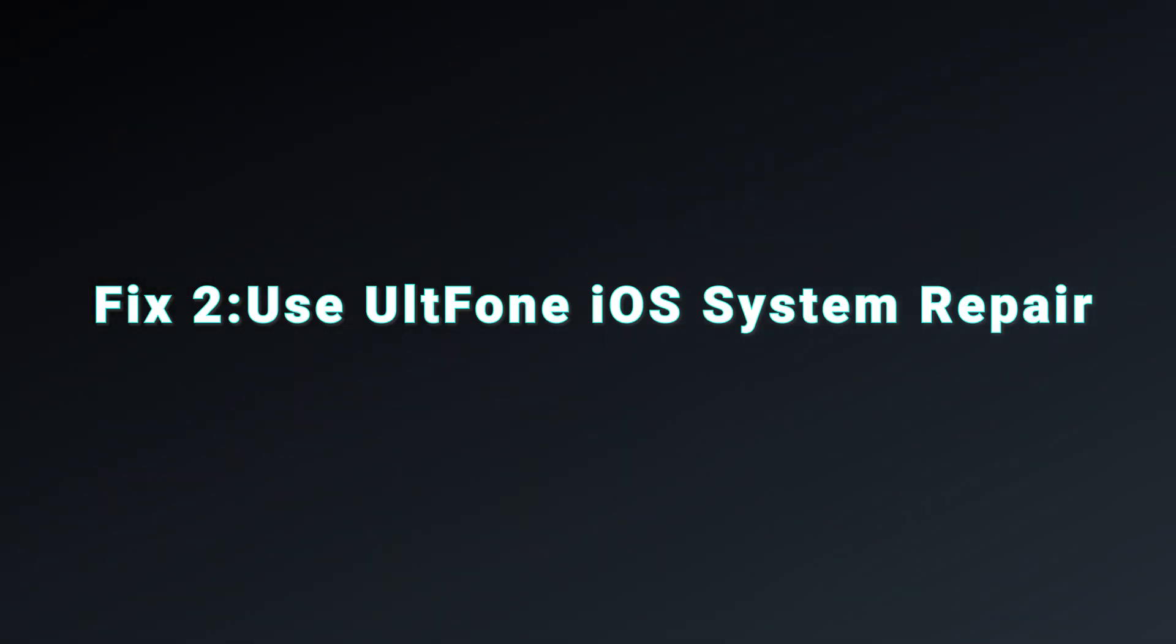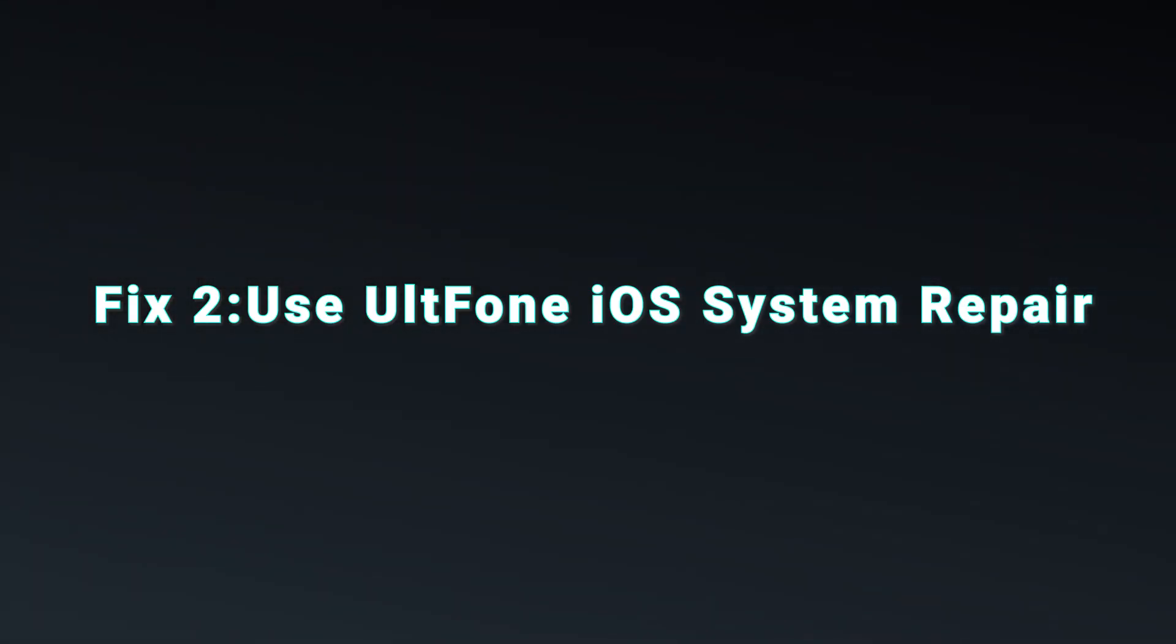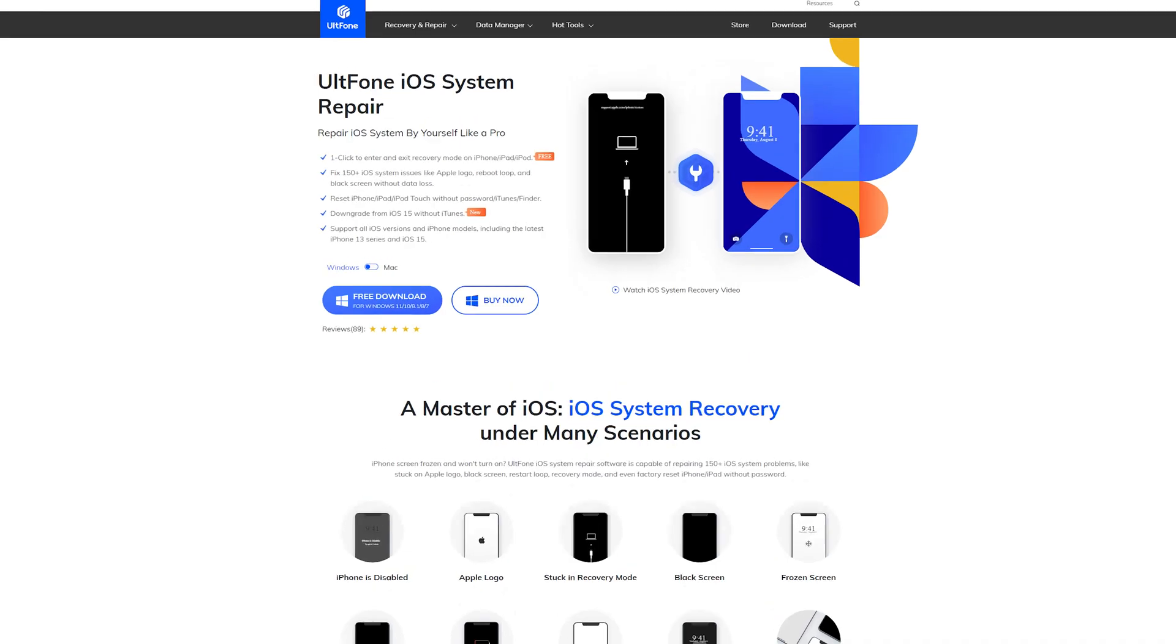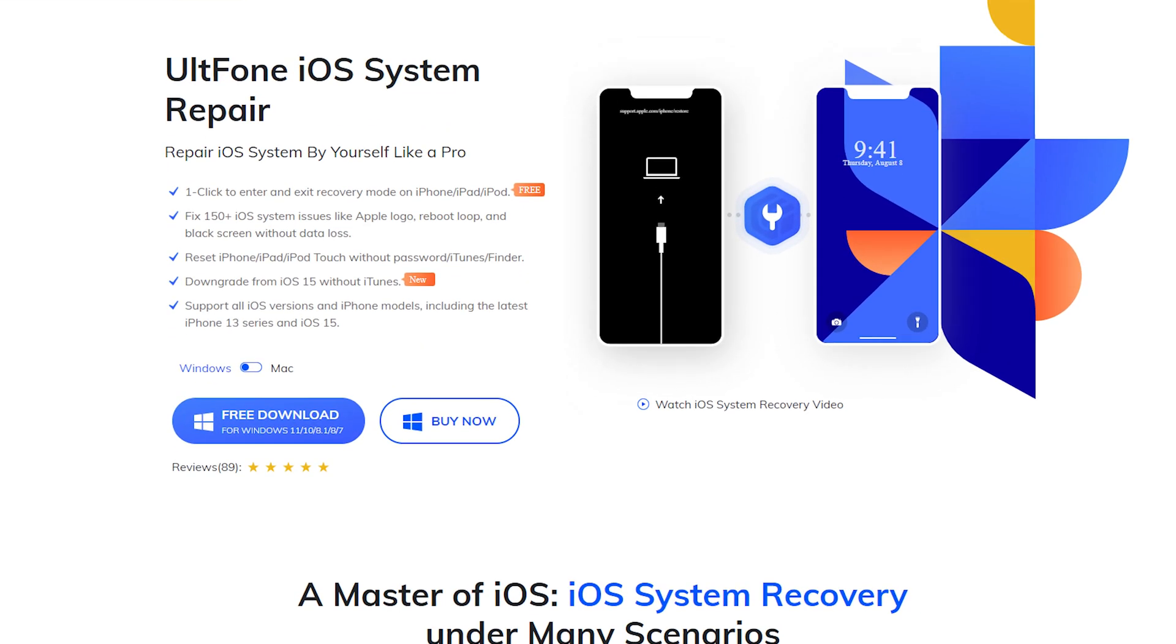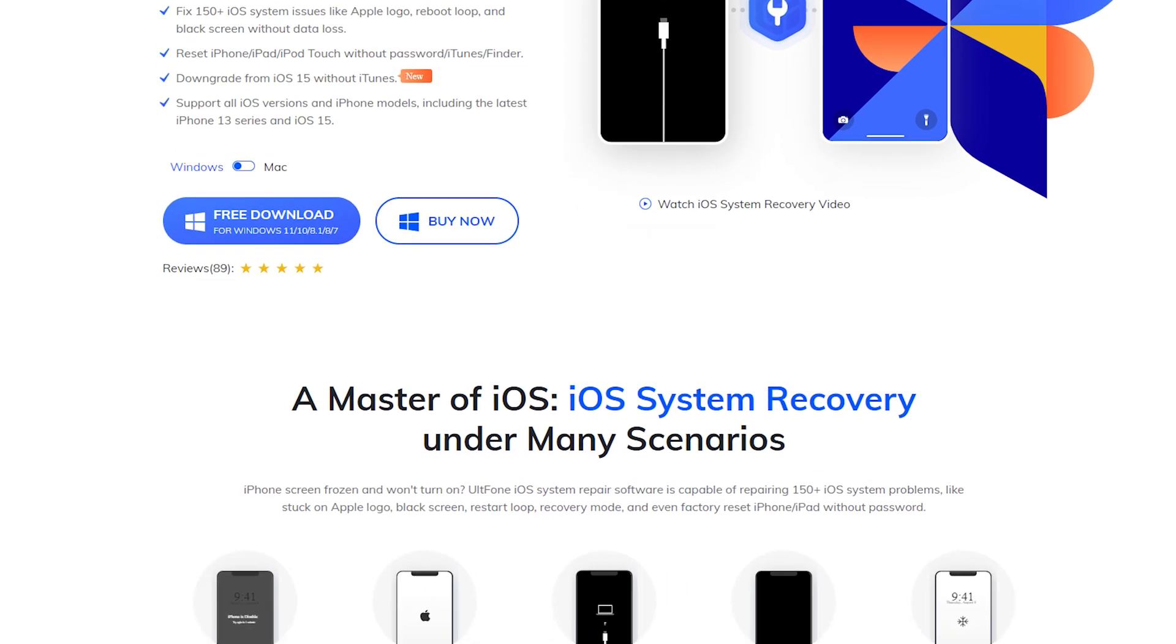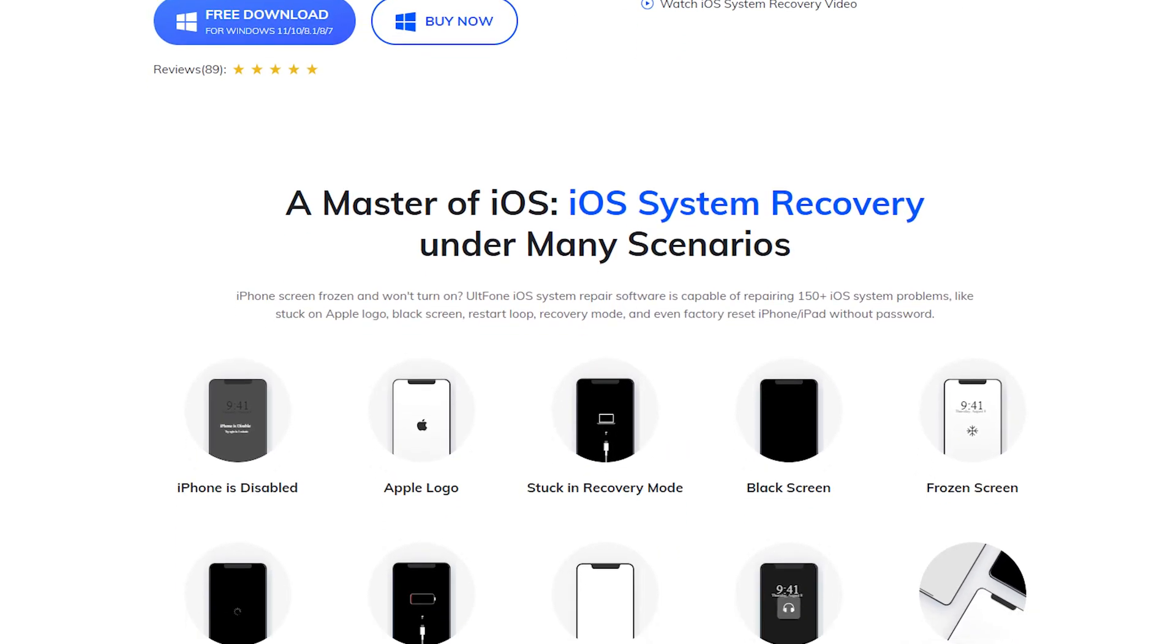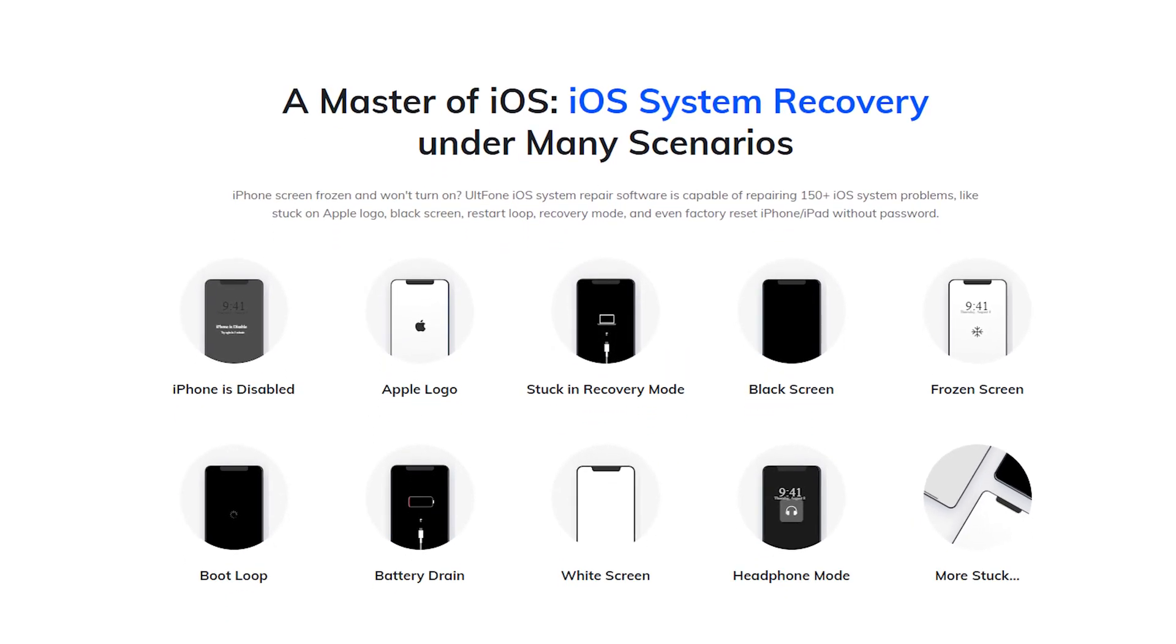Fix two: Use UltFone iOS system repair. UltFone iOS system repair is a professional iOS system repair tool. It could fix more than 150 iOS system issues and update your iPhone to the latest version without data loss. So let's have a try.